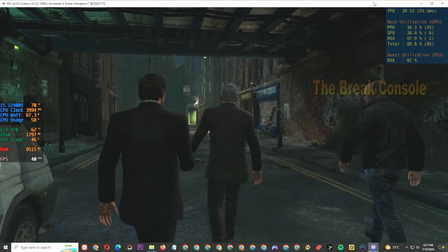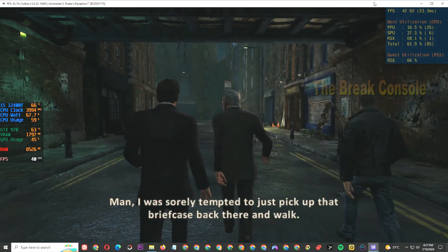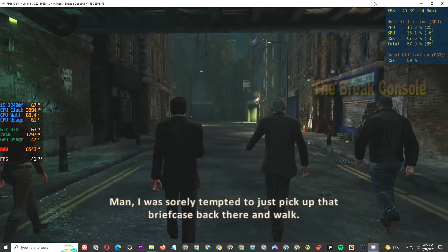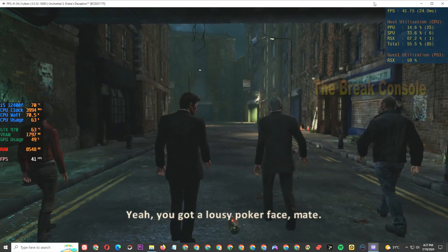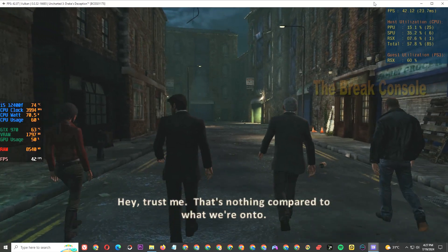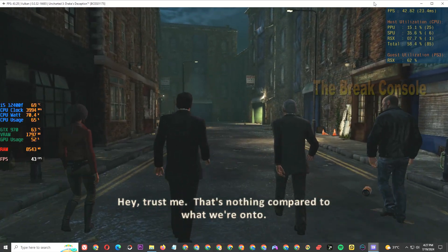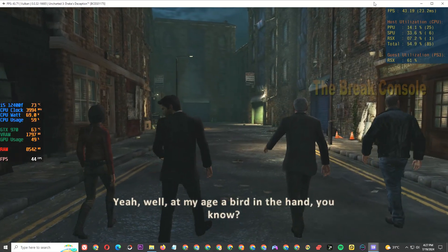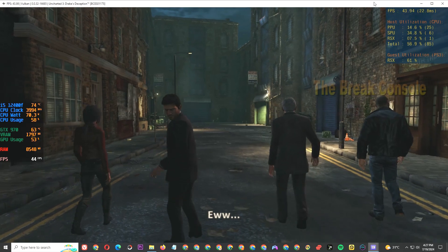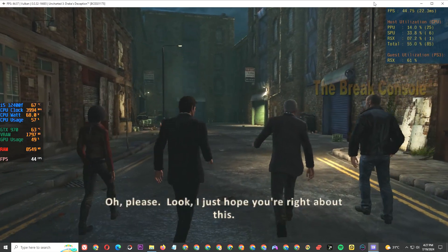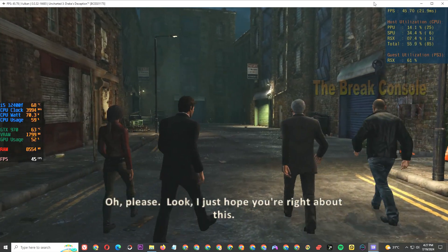Man, I was sorely tempted to just pick up that briefcase back there and walk. Yeah, you got a lousy poker face, man. Hey, trust me, that's nothing compared to what we're onto. Yeah, well, at my age, it's a bird in the hand, you know. Look, I just hope you're right about this.